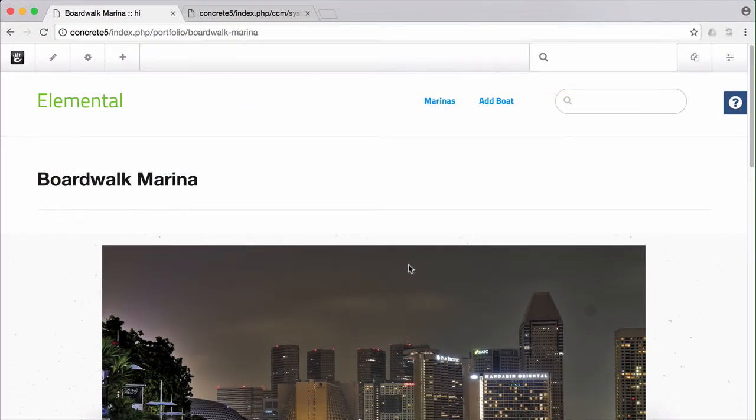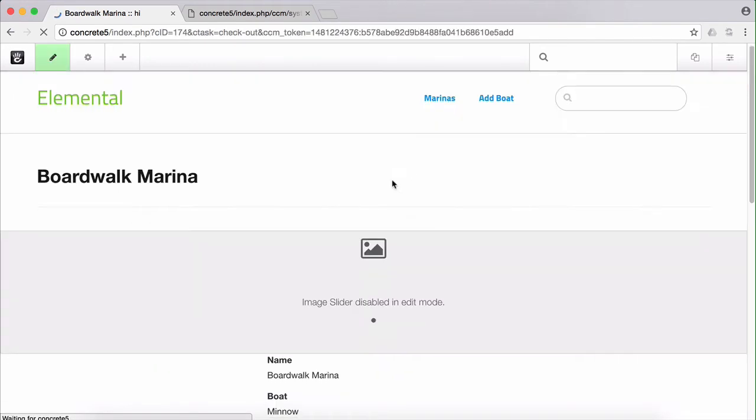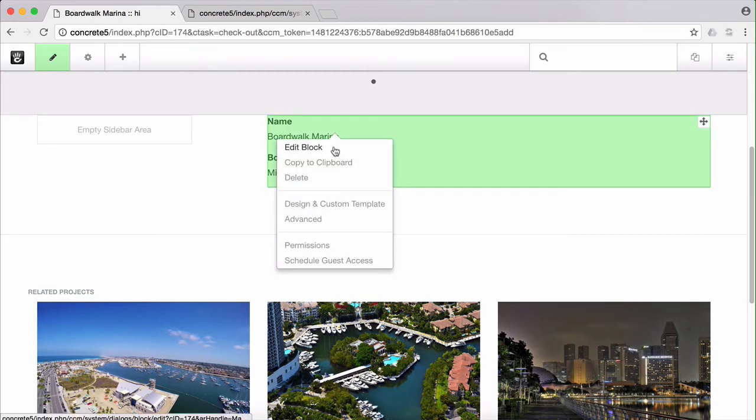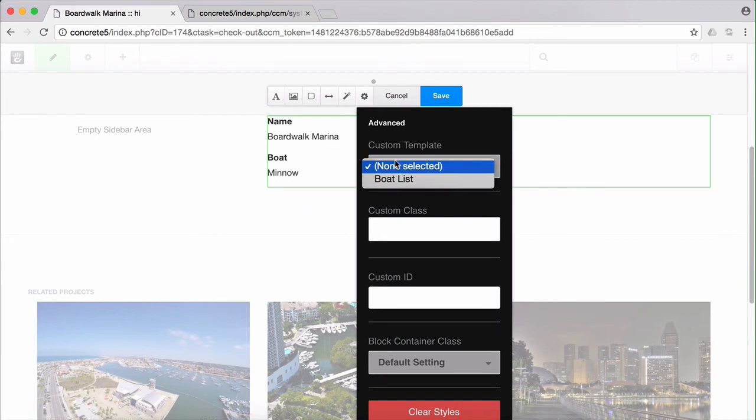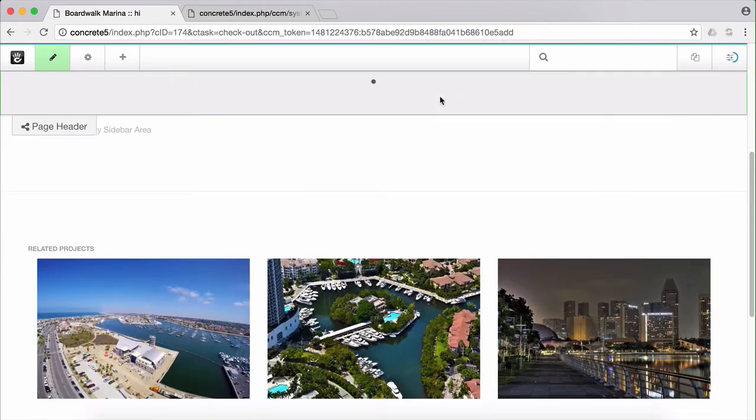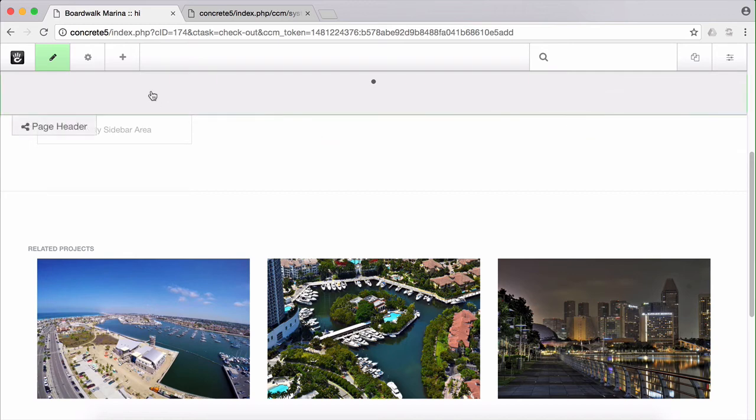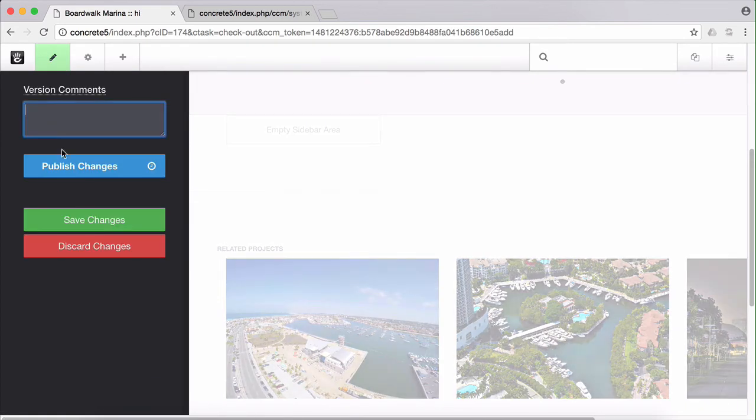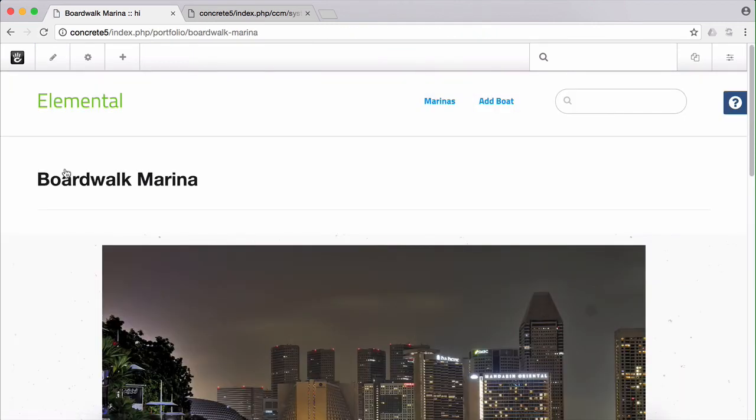Before we start working on our custom template, let's change our block instance to pull from that custom template instead of using the default express entry details template. That way we'll know when something is working or not working. So to do that, we put the page in edit mode, head down here, design and custom template. And here our boat list template is showing in the custom template selector. We'll put that in there and everything becomes blank. And that's to be expected because our custom template has no display logic in it yet. We actually removed the default form rendering logic. So our template is blank and it is ready for us to work with.